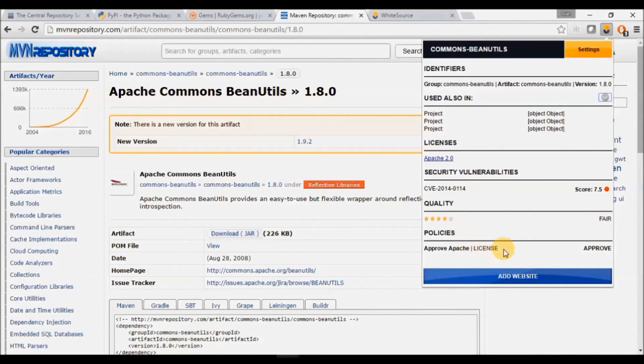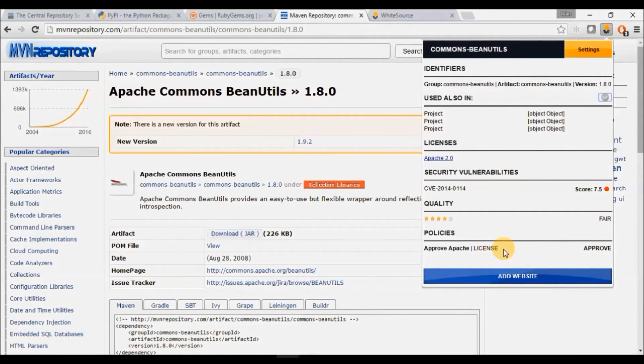Policies will show you whether the license of the library meets your company's policy as configured in your Whitesource account.